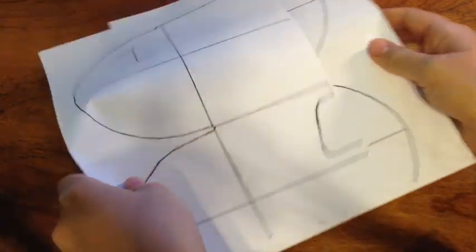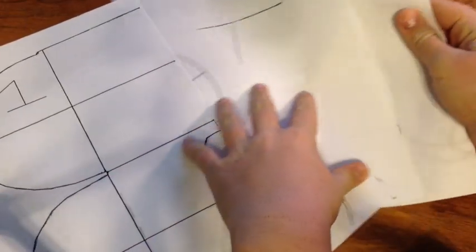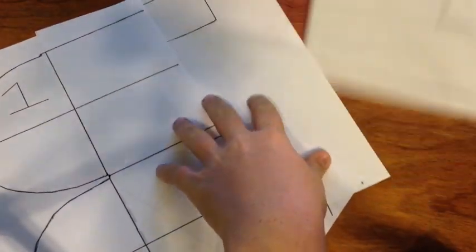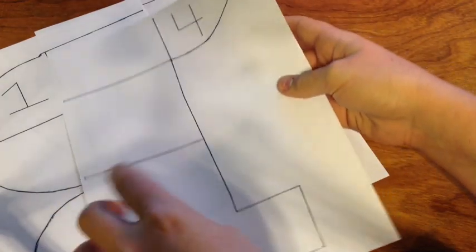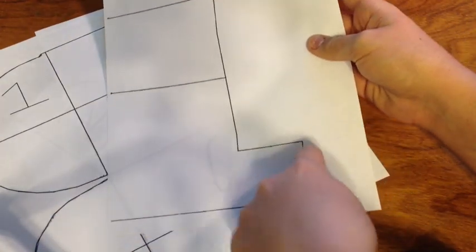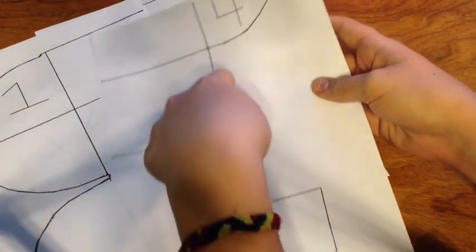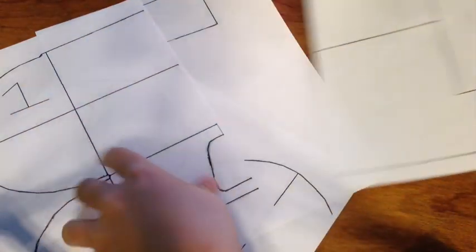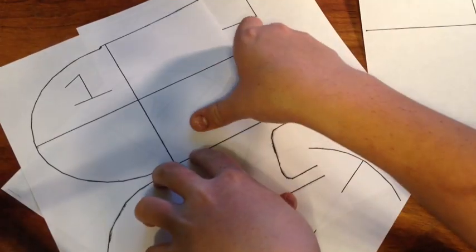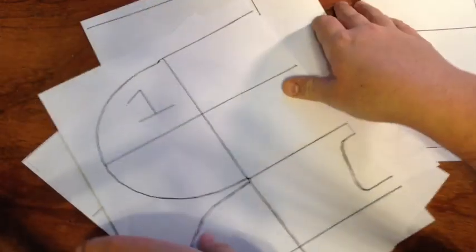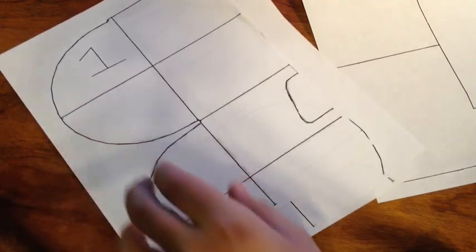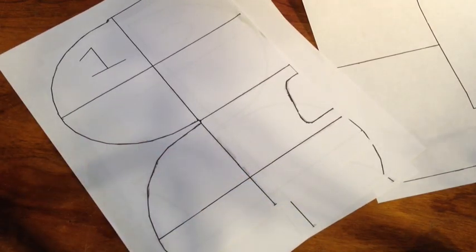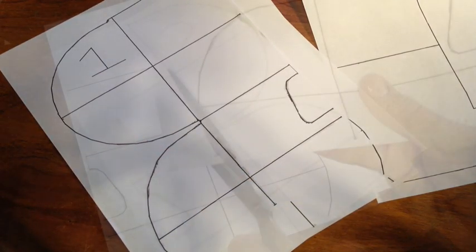Now, once you've printed out all four pieces of paper, you're going to cut every single one along the outside line. They're all marked one, two, three, and four. So, cut them on the outside line.